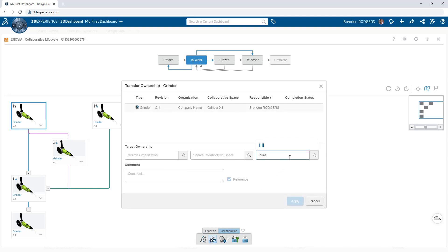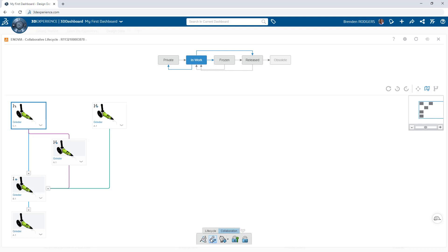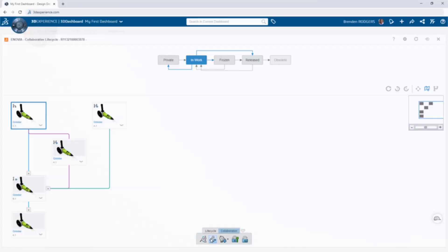So when it comes to moving, deleting, branching, revising, and releasing product design data, you can do all of this from your internet browser with one app on the 3DEXPERIENCE platform.